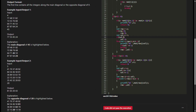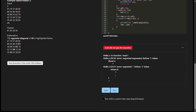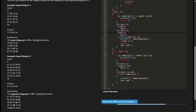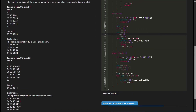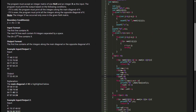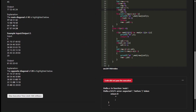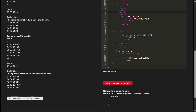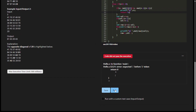The code first takes input for the size of the matrix and the matrix elements itself. Then it takes input for the integer X to be found in the matrix. It searches for the position of X in the matrix and then utilizes conditional statements to determine whether X is odd or even. Based on this, it prints the required diagonal elements accordingly. After explaining the logic, the code ends by printing the specified diagonal elements.